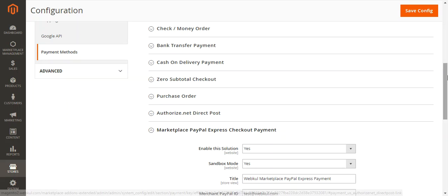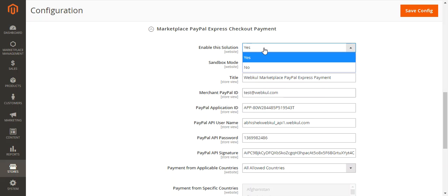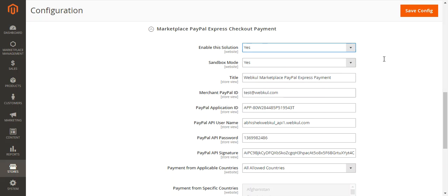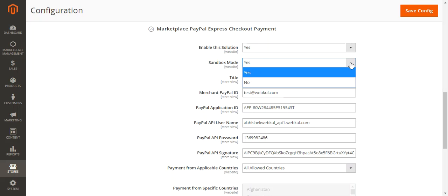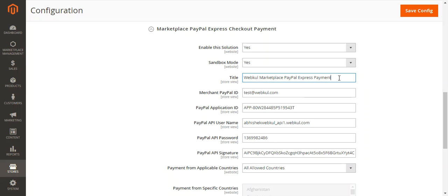Opening it up, you can see the admin can enable this solution for use at checkout. If set to No, the payment method will not be visible to customers at checkout. You can also set it to Sandbox mode for testing purposes, or select No to make it live.